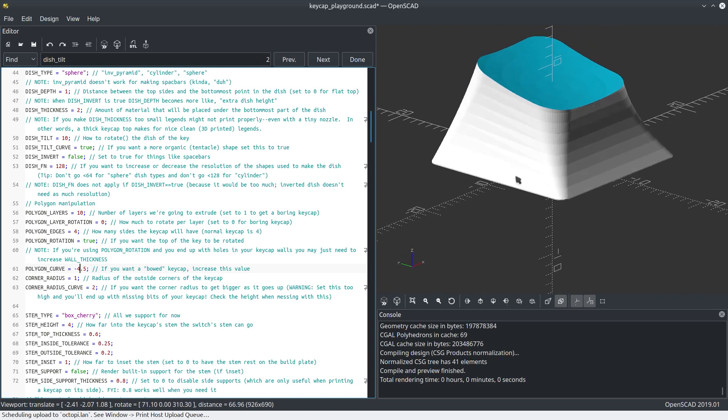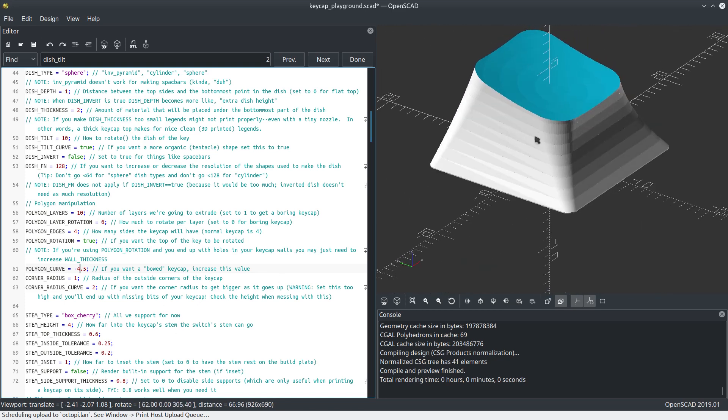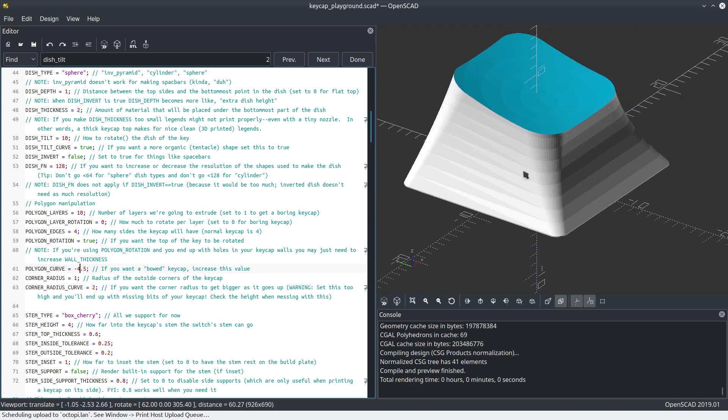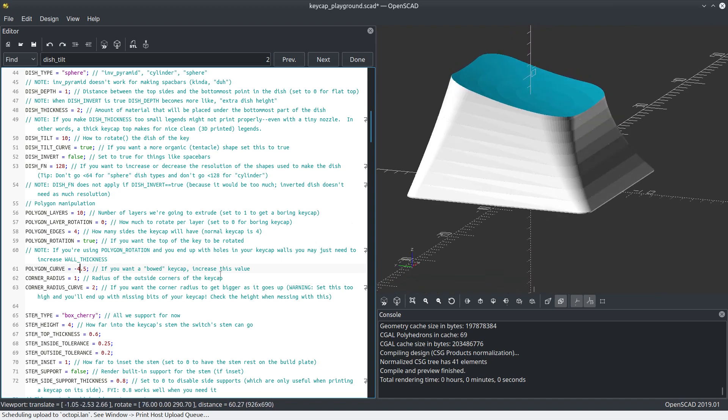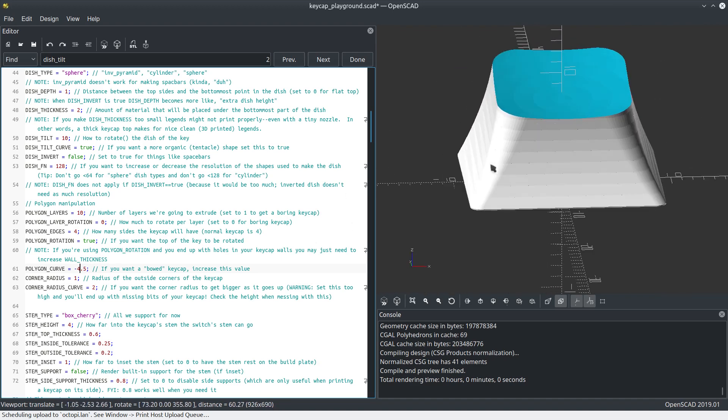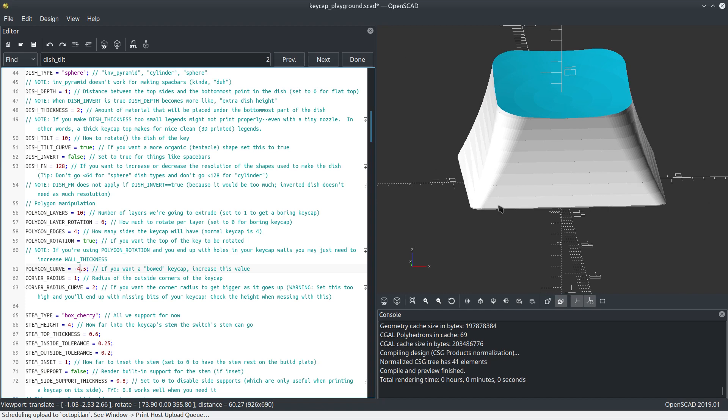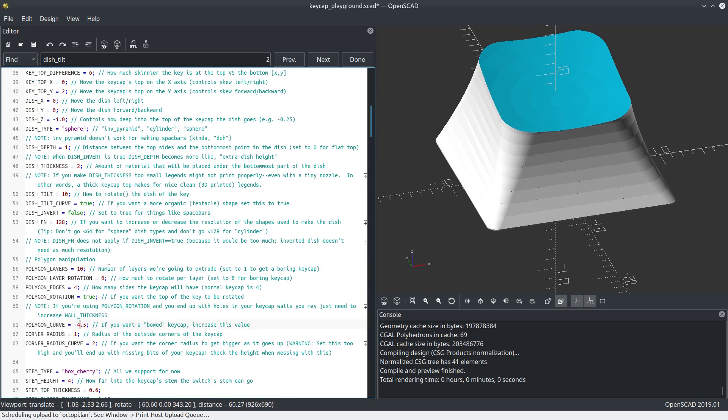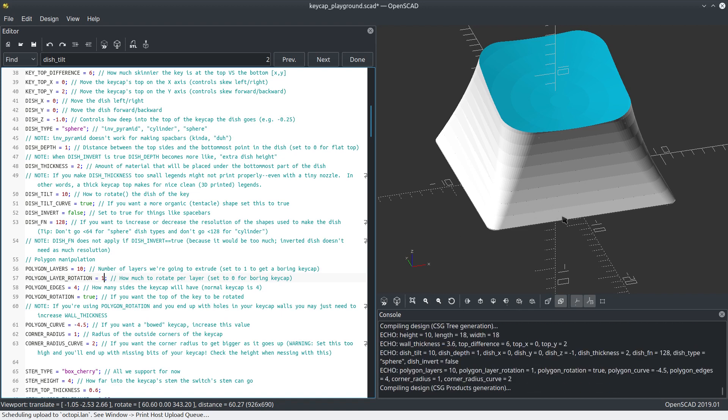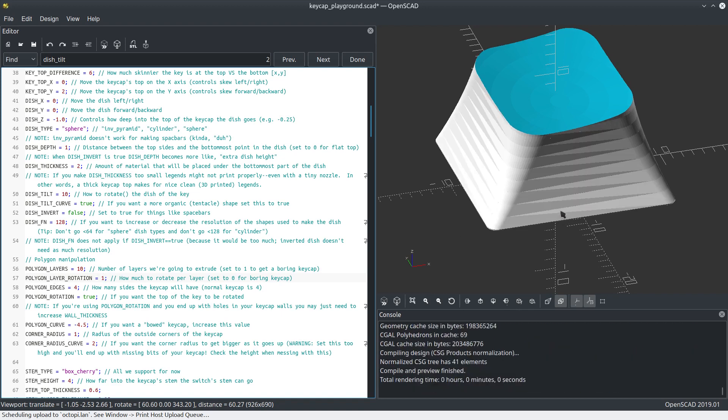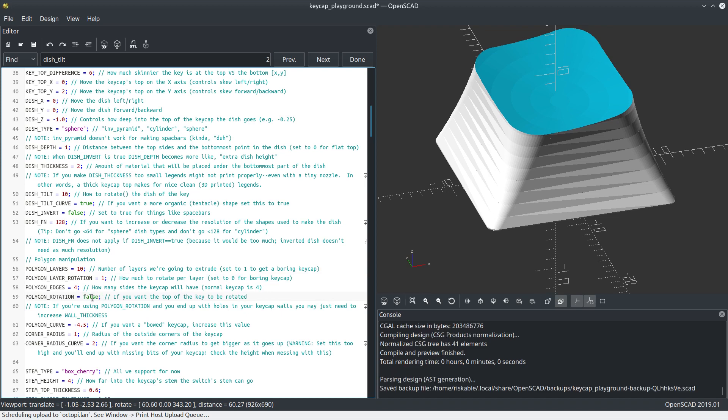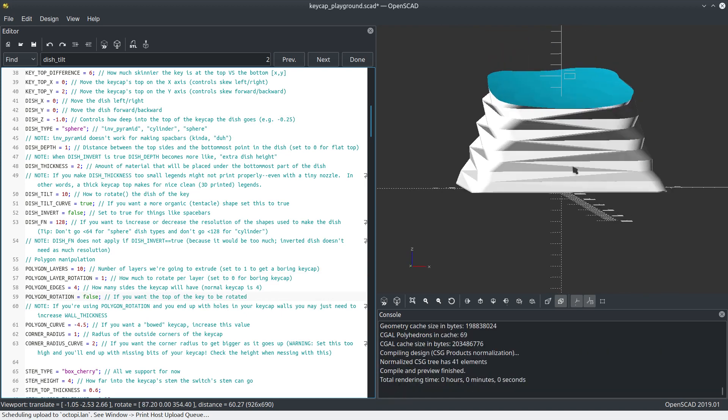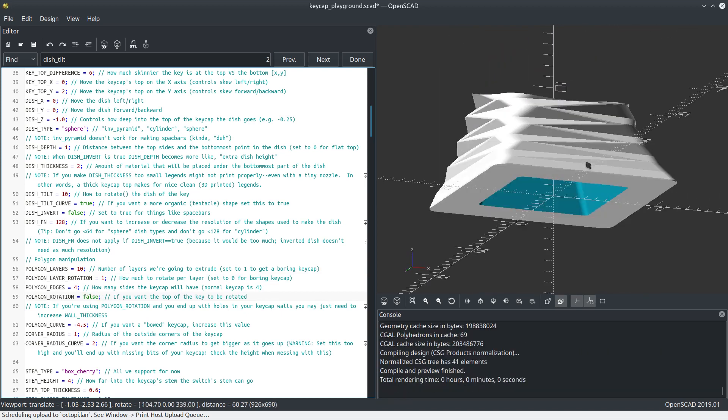Let's change this even more. Let's do something really strange. Let's add a rotation to this so that with every layer, it rotates left or right to give us this sort of like a squished accordion look. Let's go over here and enable polygon layer rotation. See, isn't that kind of neat? You can make these weird looking keycaps.